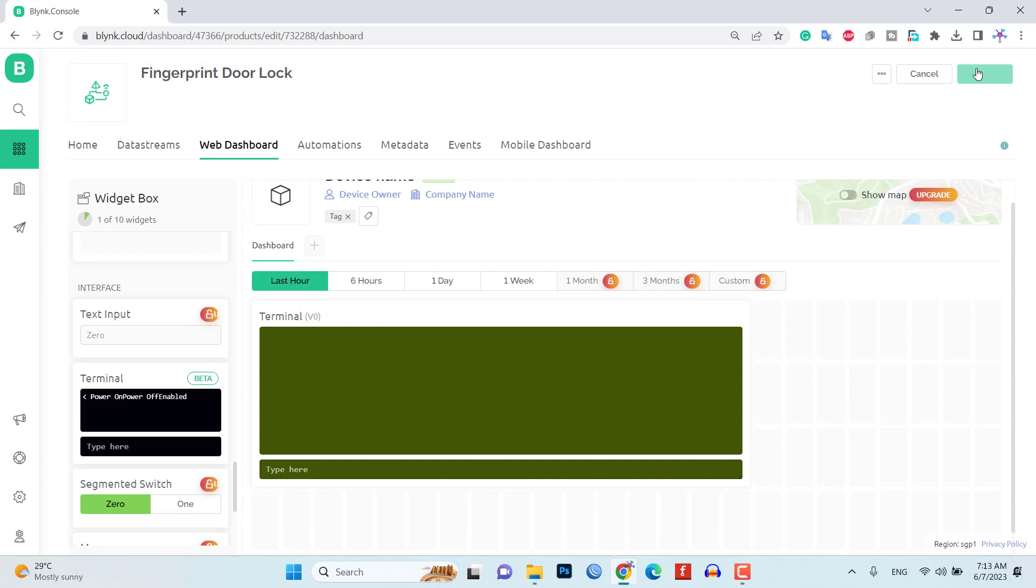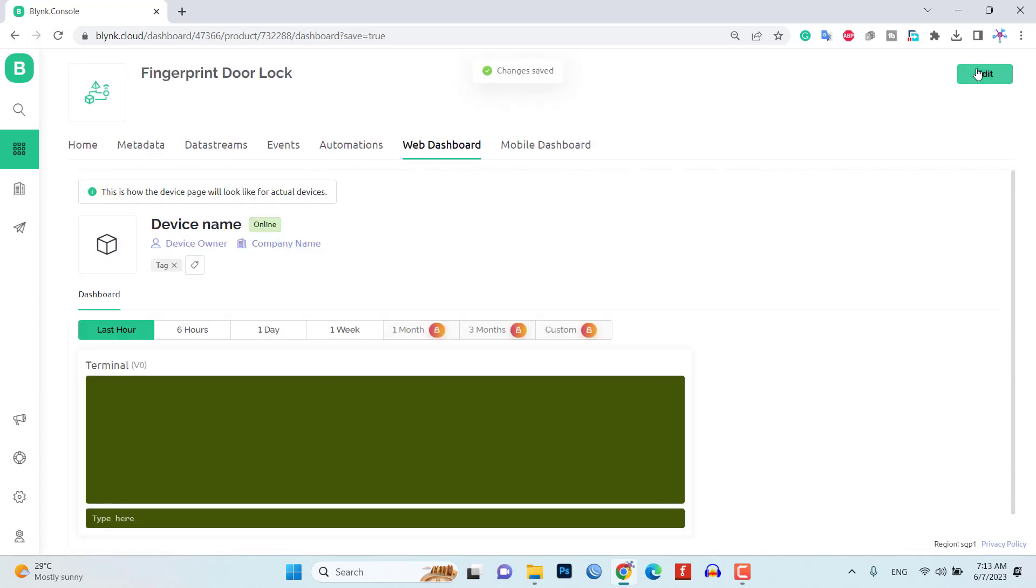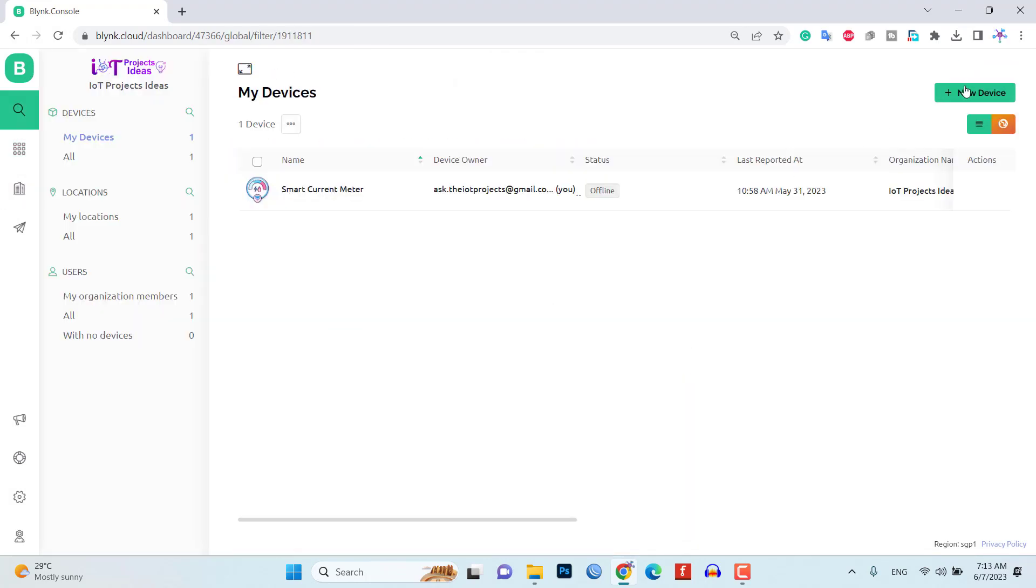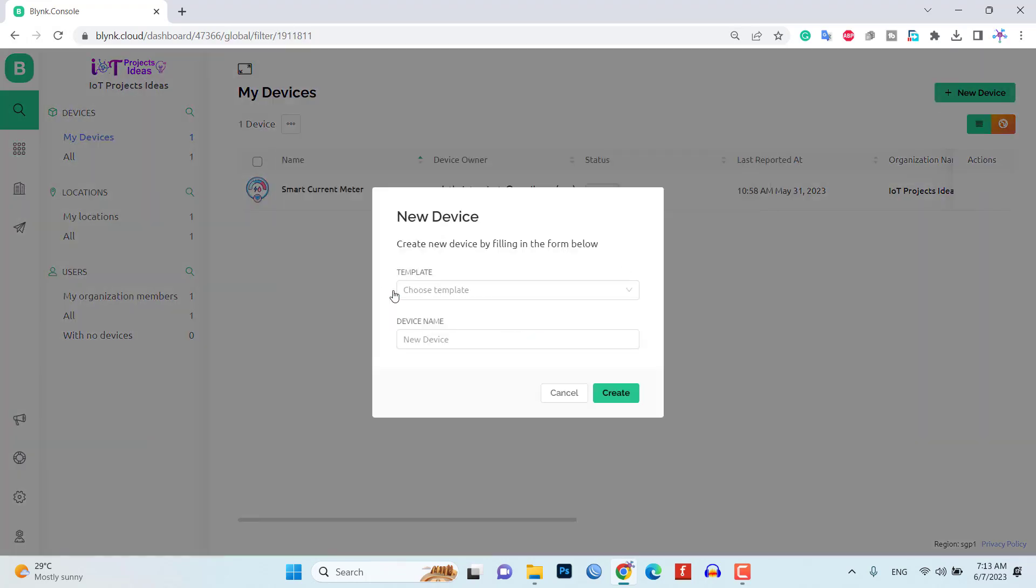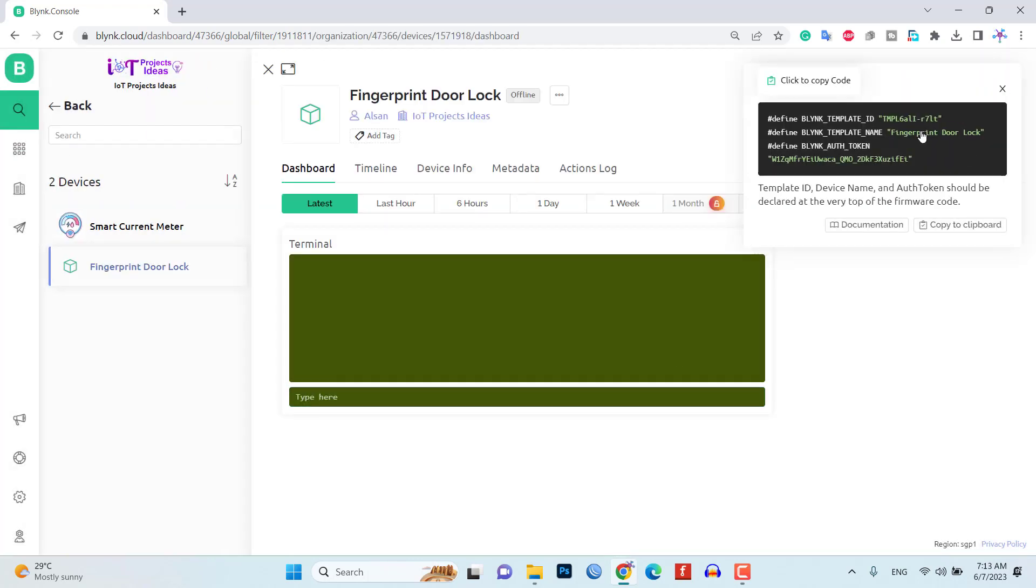Once you are done, add the device to the Blink app using the template. Make sure to copy the Blink authentication token for later use.